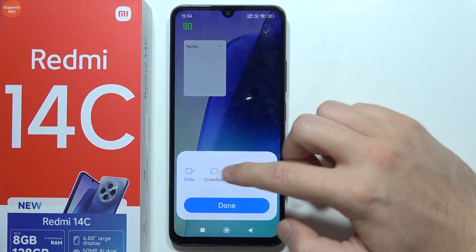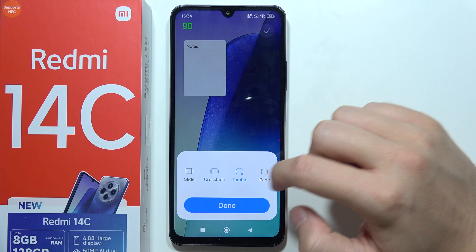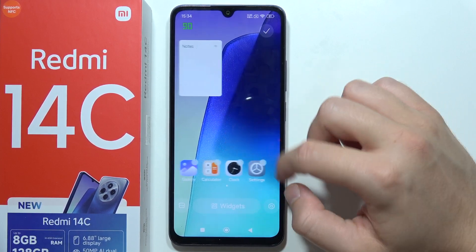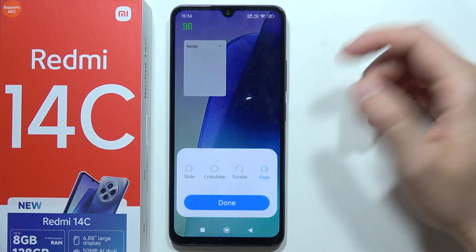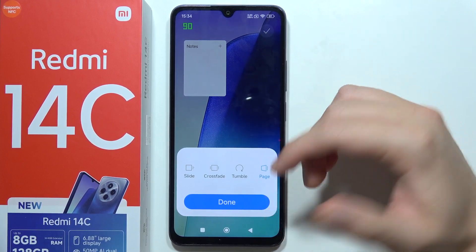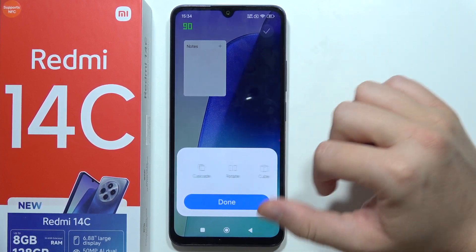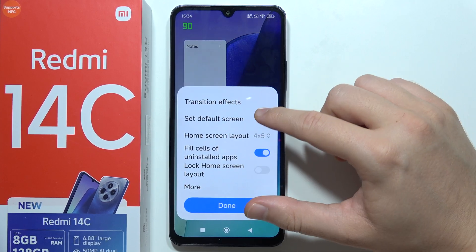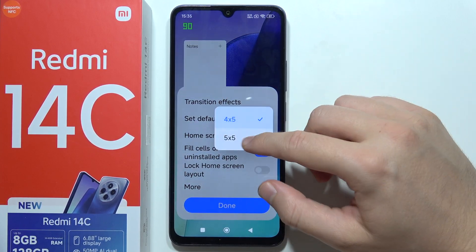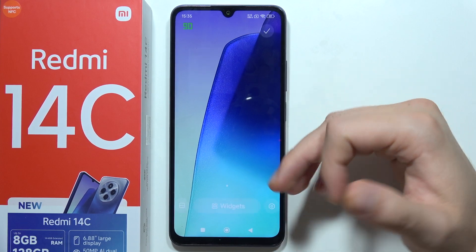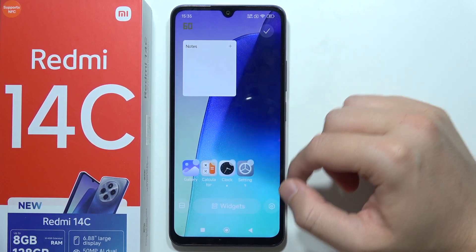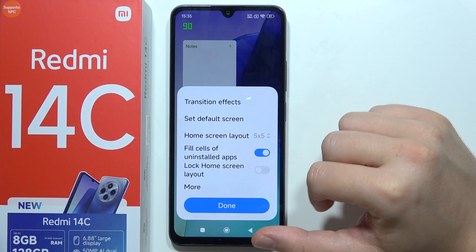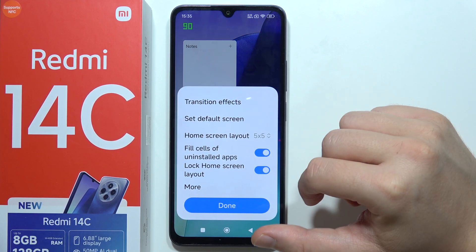Clicking and holding one more time lets us access other home screen settings. You can set the transition effect — how you switch between screens. If you have multiple screens, you can change the transition style here. You can also set the default screen, and change the home screen layout — for example, fitting five icons in a single row.